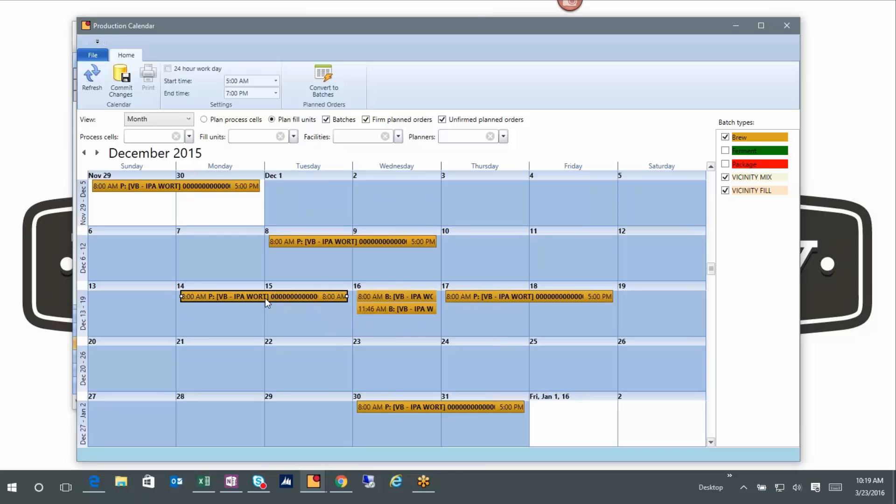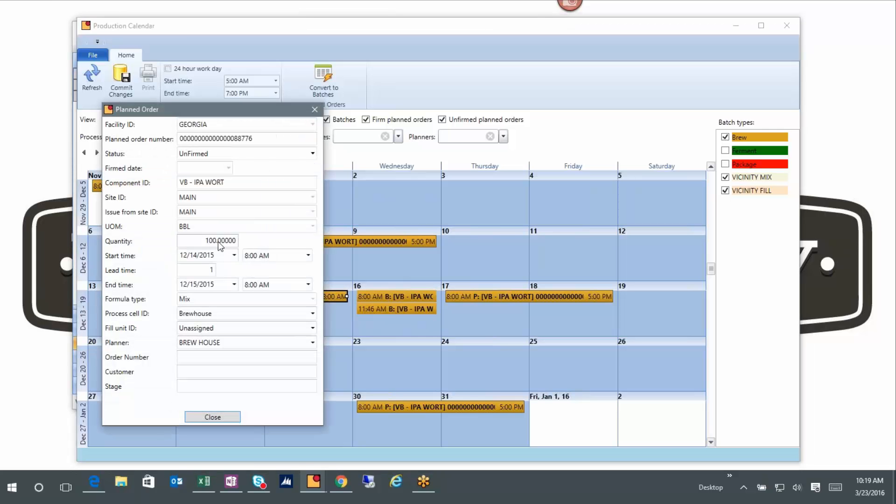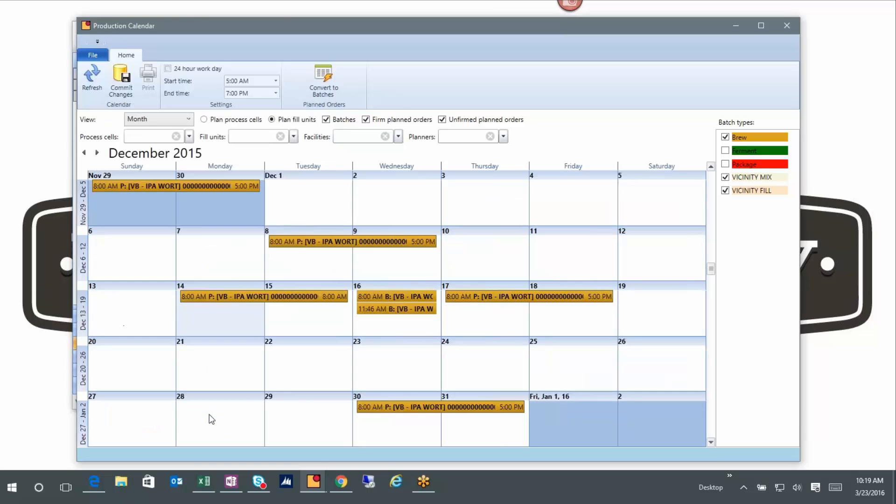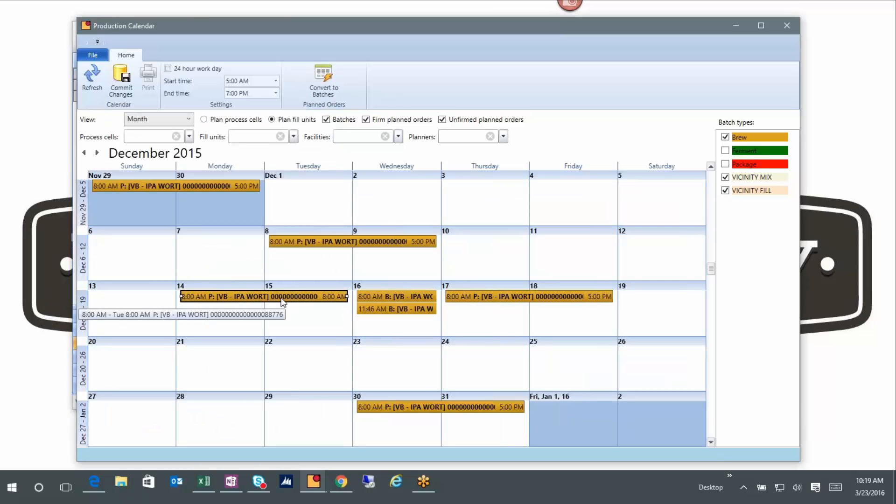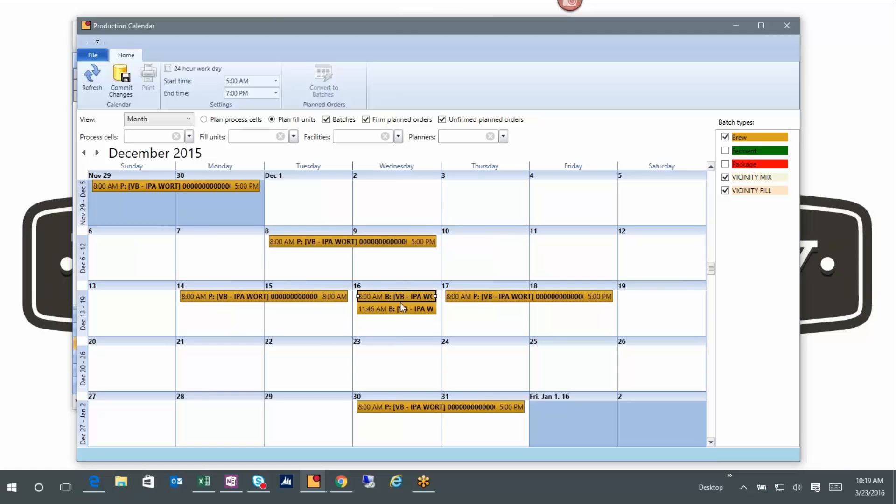If I double click on it, I'm actually making 100 barrels. Depending on my brew house, this could be split into two, three, four, or five brews - depends on the brew house settings that I want to set on there. So I've got a number of brews that this is going to be split into.